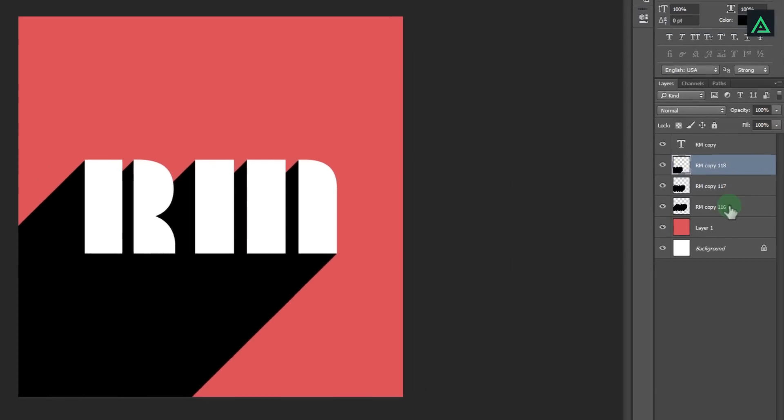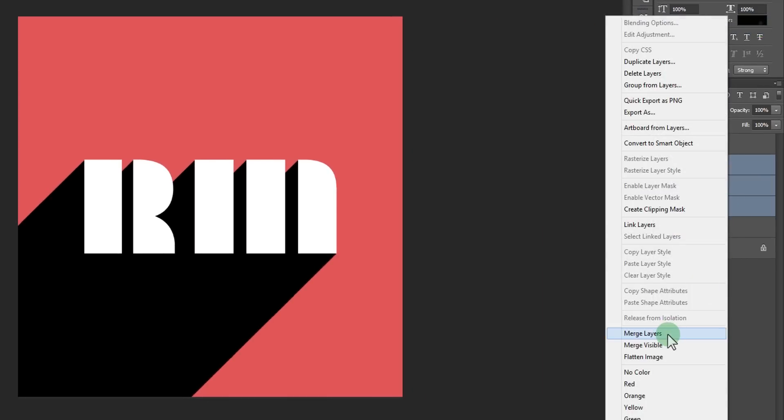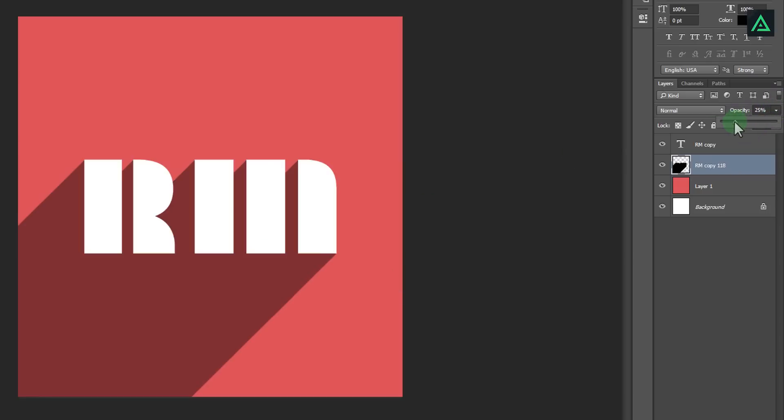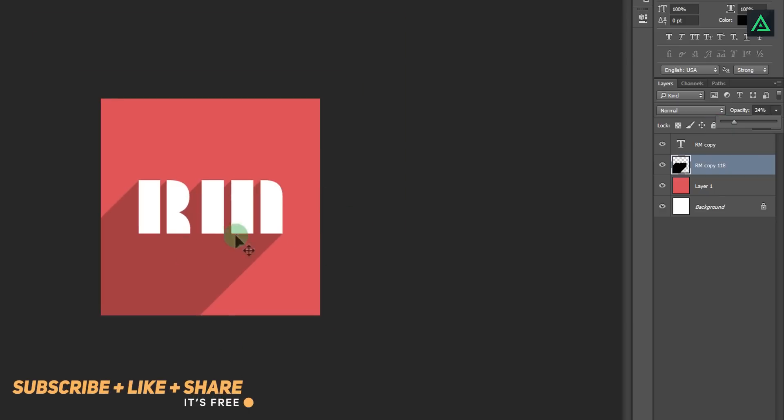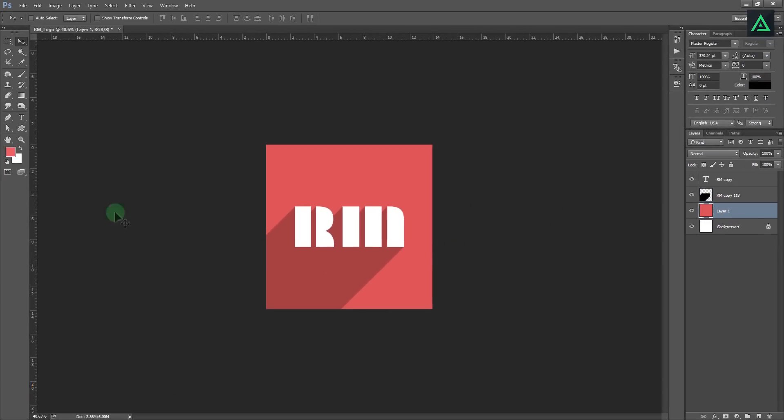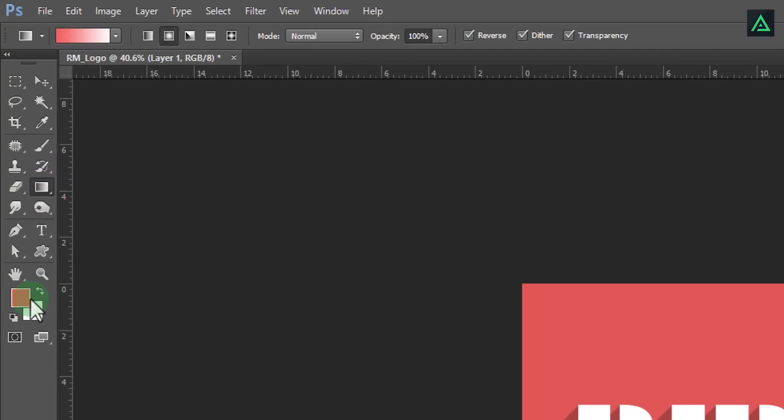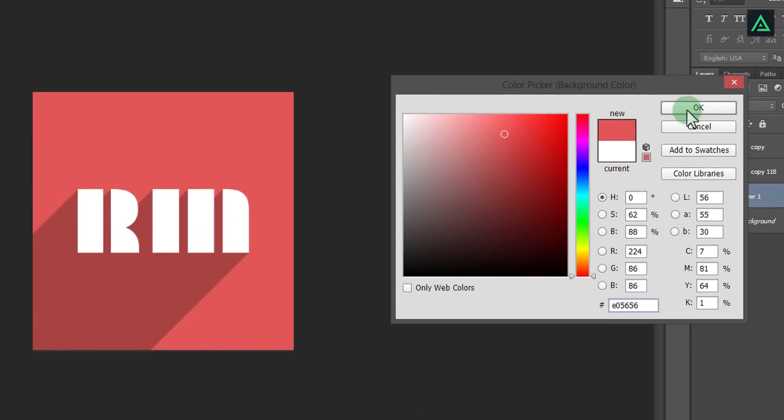Select all these shadow layers and merge them. Change its opacity to something like 20%. And your logo is ready. You are free to experiment with the color, for example you can add gradient. Select your gradient tool and draw like this.